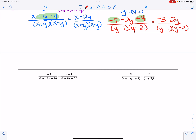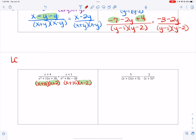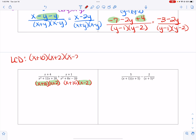Next, both denominators need to be factored to find the LCD. In the first, I'm looking for factors of positive 20 that add to 12 — that's 10 and 2. In the second, I'm looking for negative factors of 20 that add to 8 — that's positive 10 and negative 2. So I need x plus 10, x plus 2, and x minus 2. My LCD in any order is x plus 10, x plus 2, x minus 2.